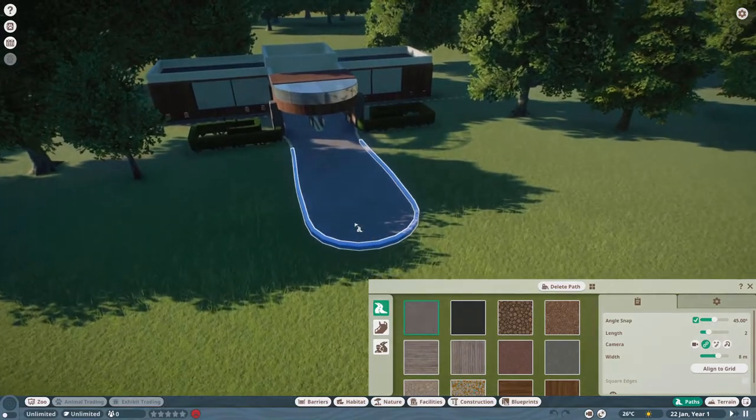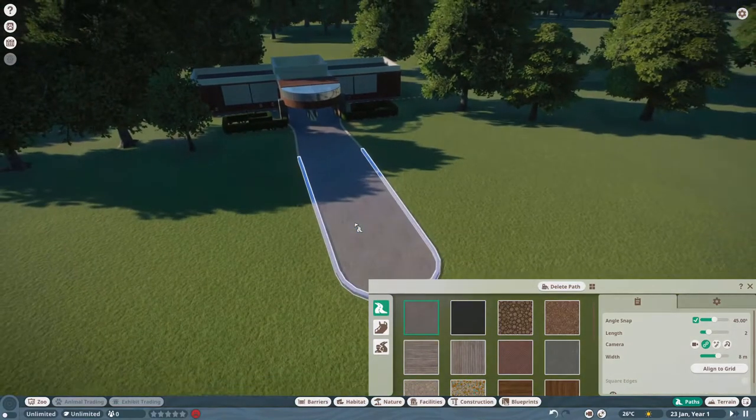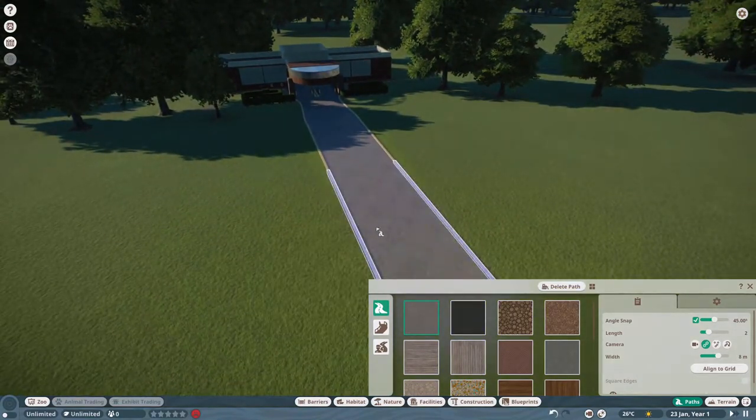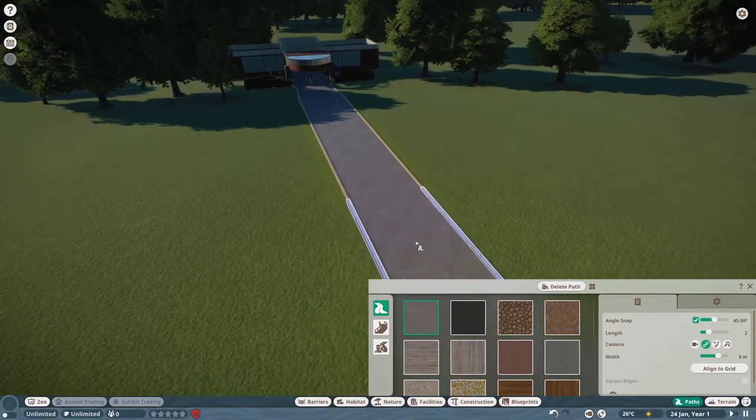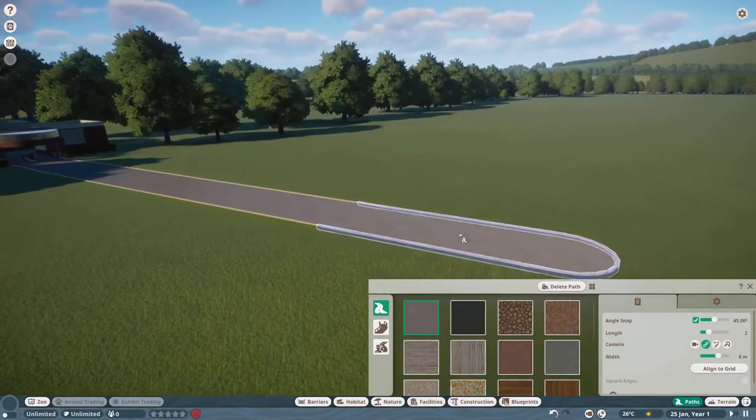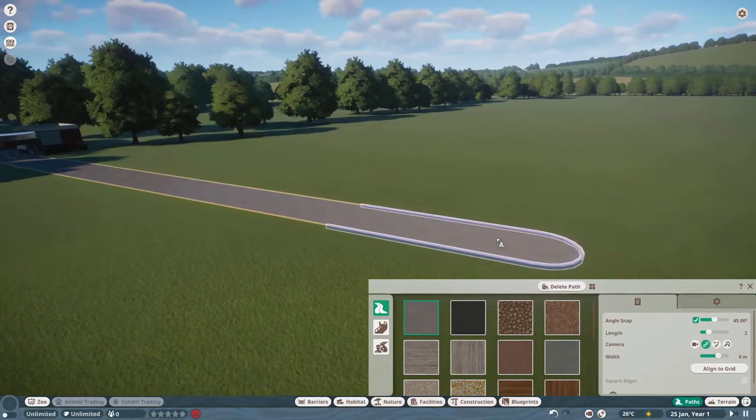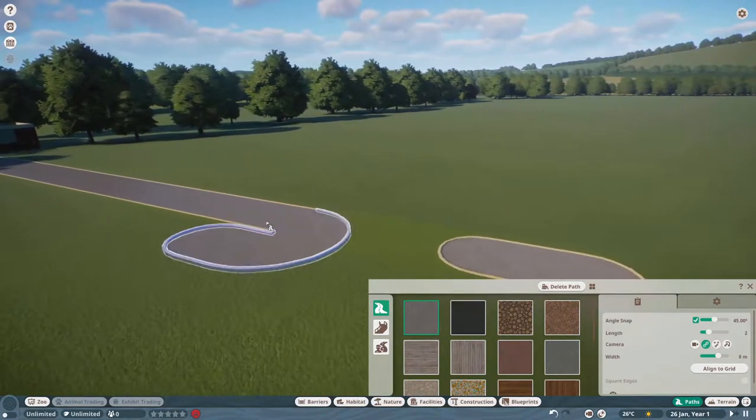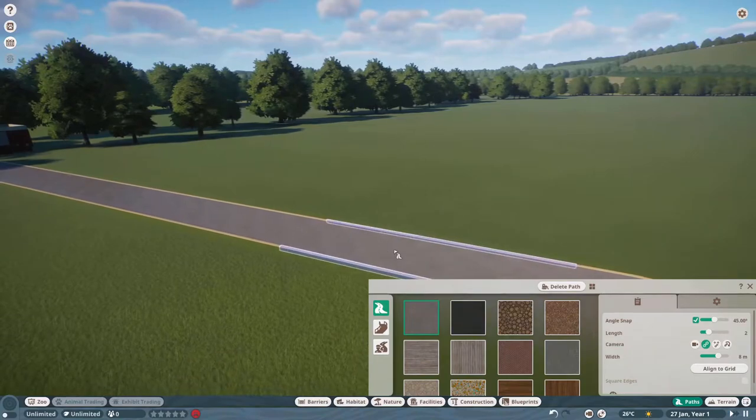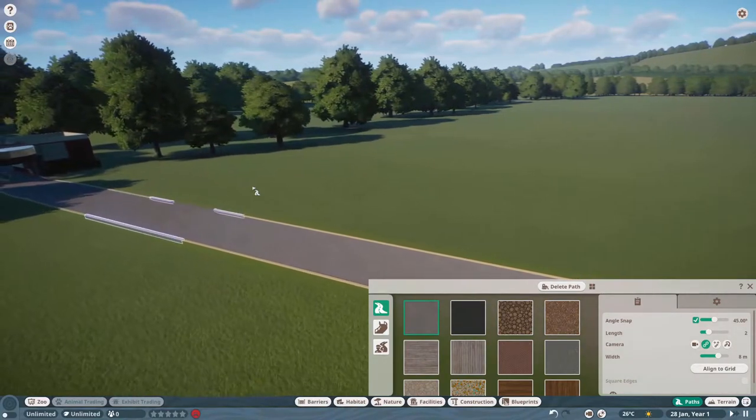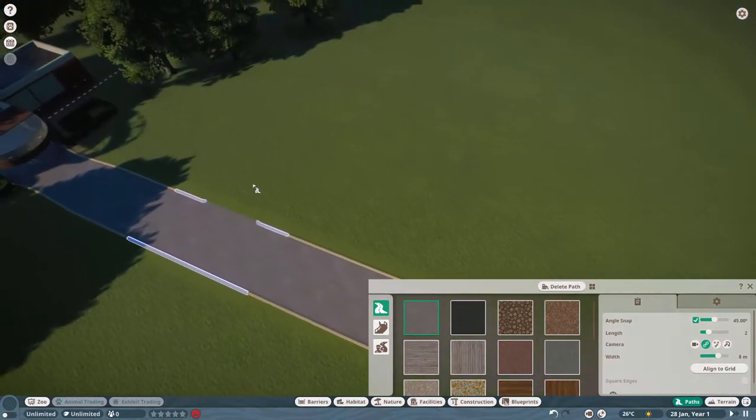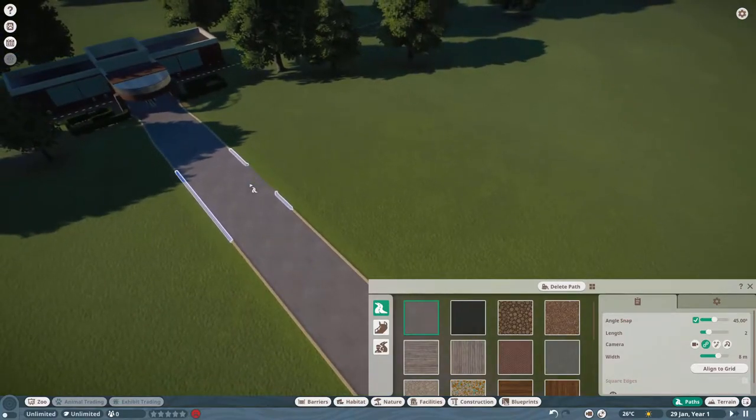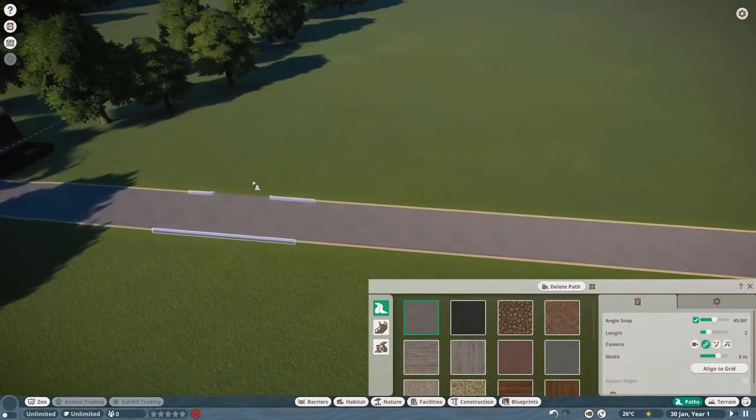Welcome everyone to a brand new series, Planet Zoo, and we are currently going to head and play on a sandbox mode where we have unlimited money and we can just kind of do anything that we want. A little later on, maybe we can do some challenges. We'll see how this all goes and if everybody's enjoying the series.